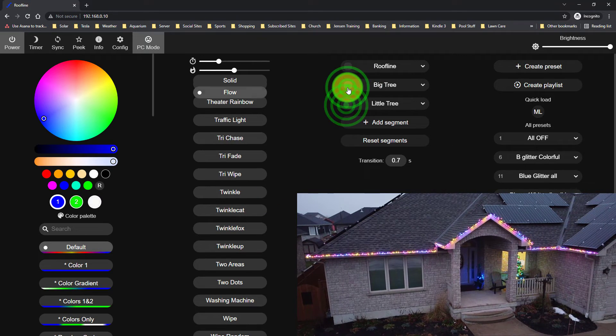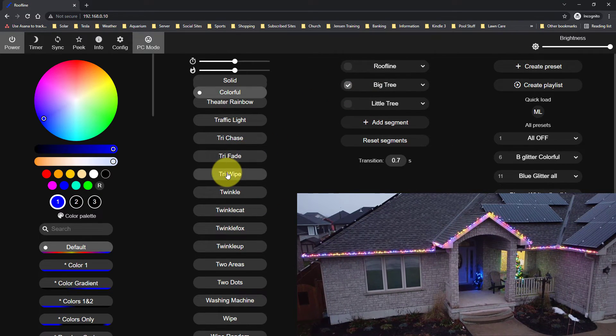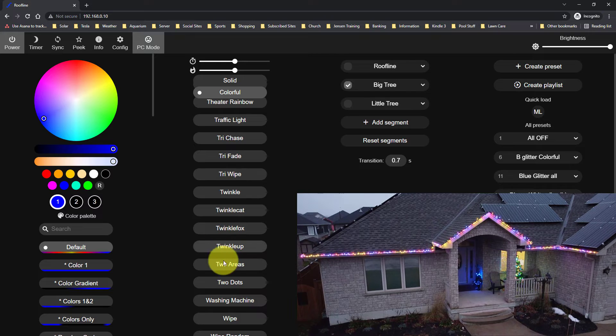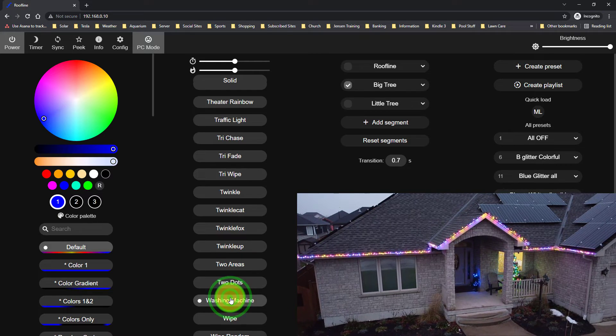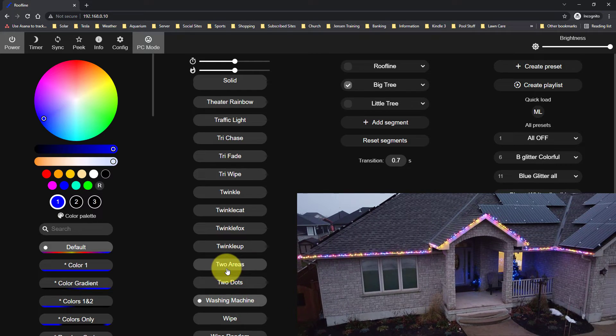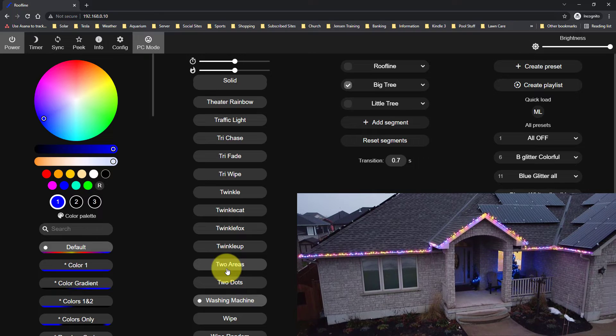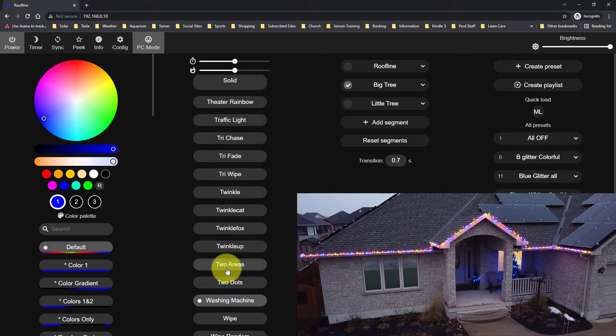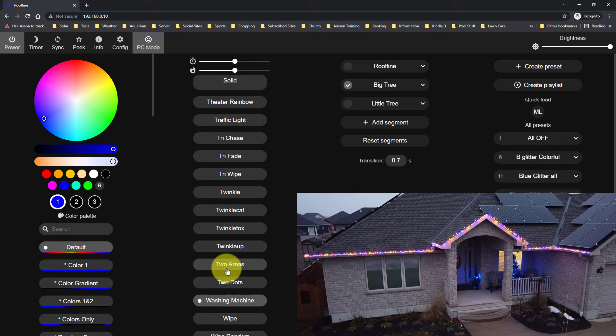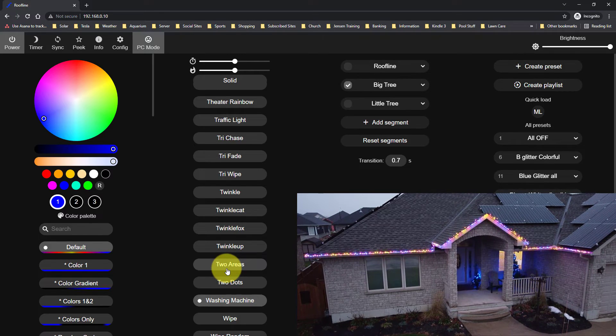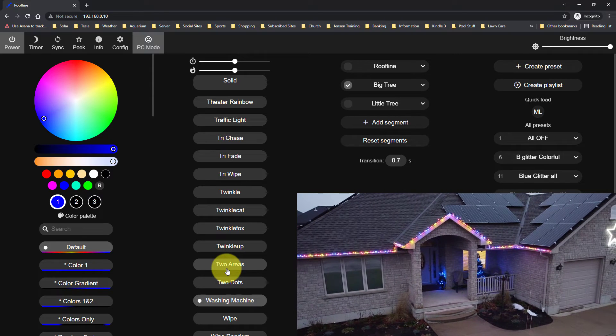And if I select the big tree and call that washing machine, I'm not sure what washing machine is going to do. That's pretty cool. Let me maneuver my drone a little bit better here.